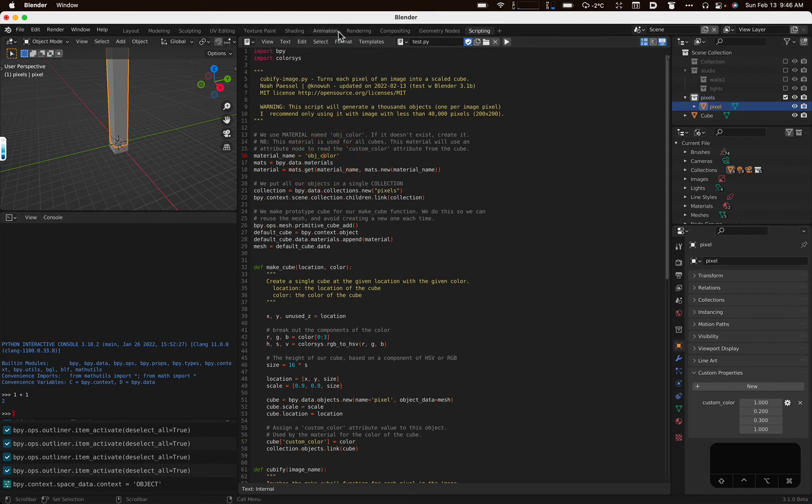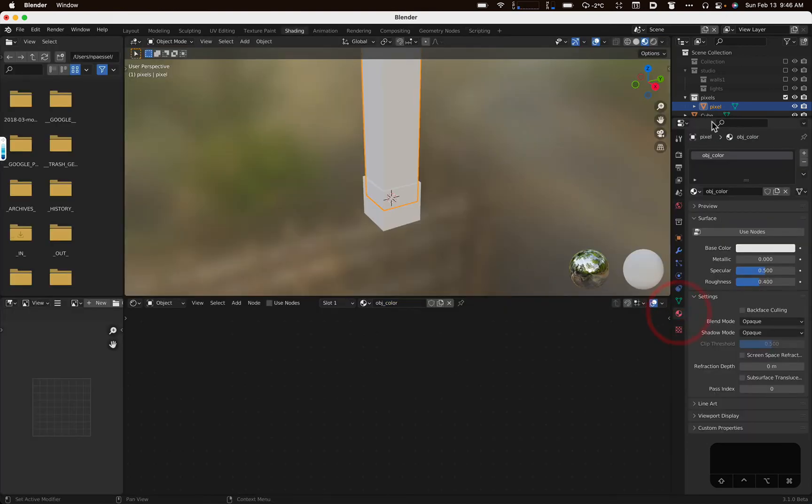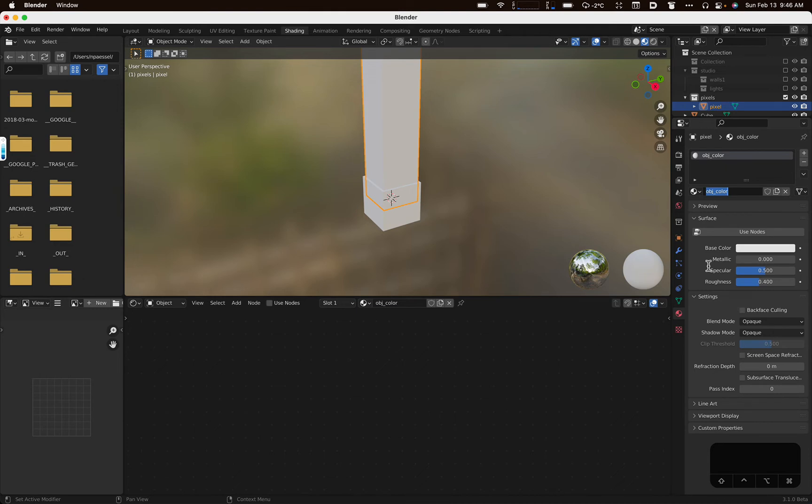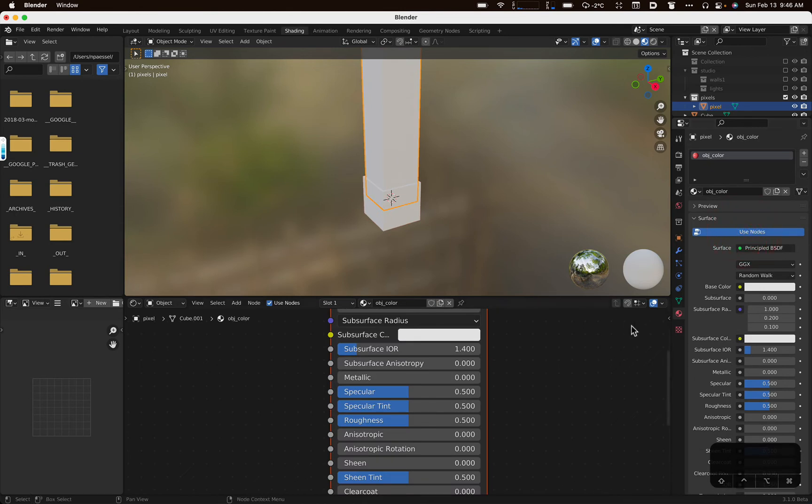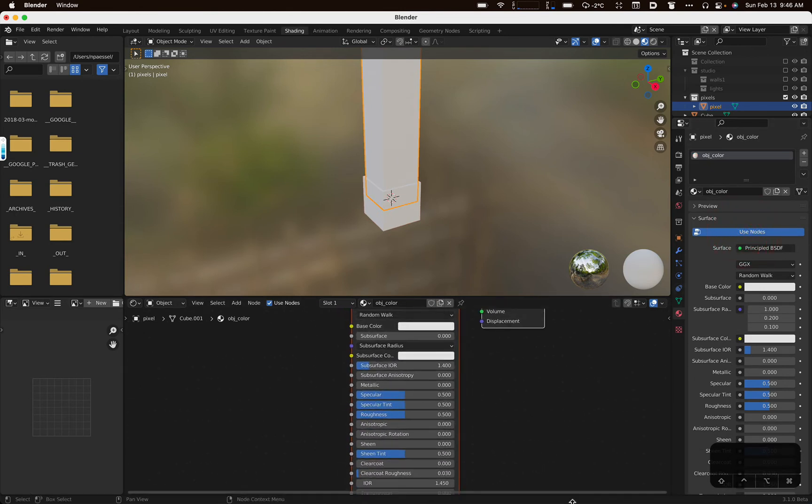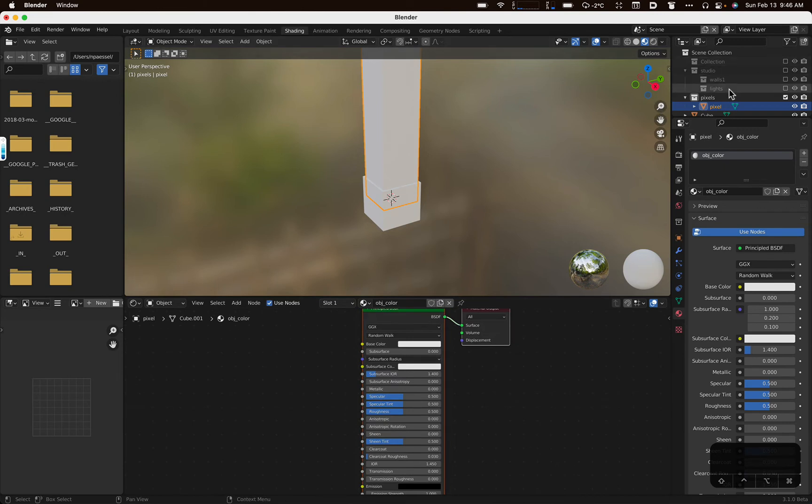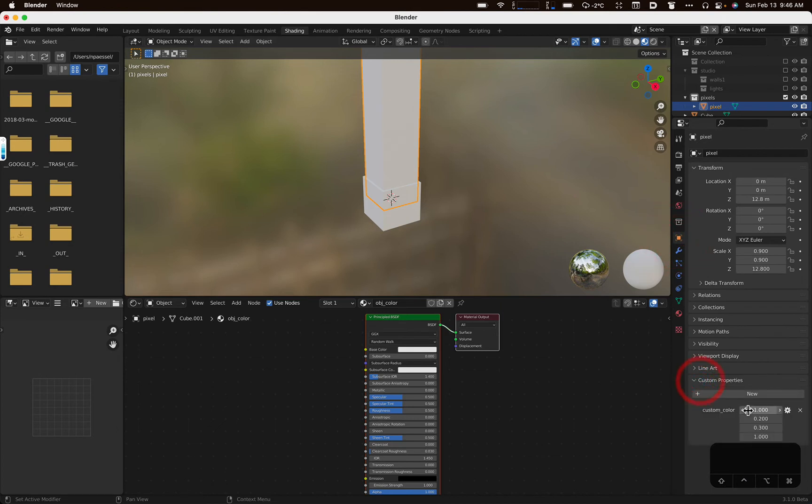The other thing to notice is that we will be using and making a material called object color. So let's have a moment. We'll look at that. So over here in the shading universe, we're going to take our pixel. We're going to look at it. It currently is using a material called object color. Object color is, however, real boring and not really defined, and we actually want to use nodes. So let's click the use nodes button on our material that our pixel is using.